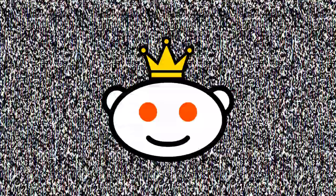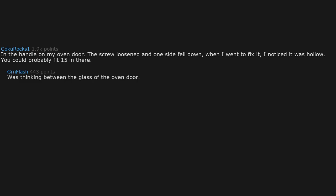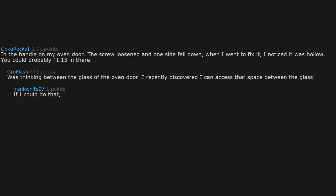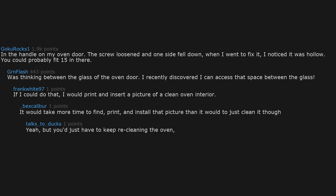In the handle on my oven door. The screw loosened and one side fell down. When I went to fix it I noticed it was hollow. You could probably fit 15 in there. I was thinking between the glass of the oven door. I recently discovered I can access that space between the glass. If I could do that, I would print and insert a picture of a clean oven interior.